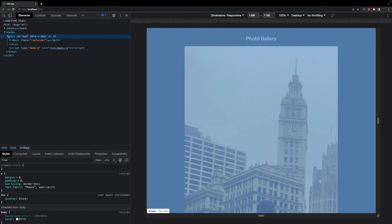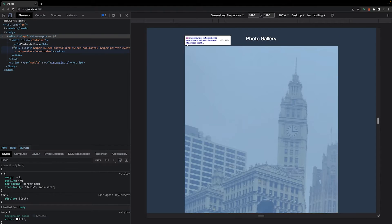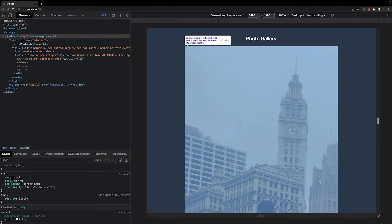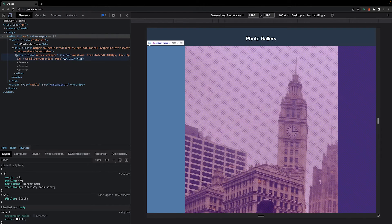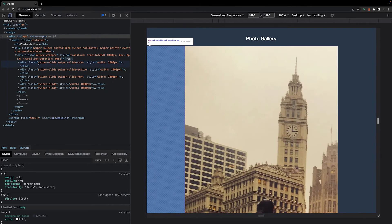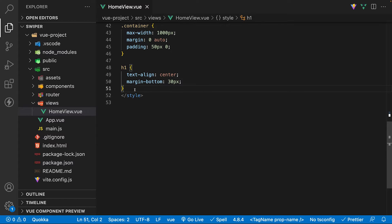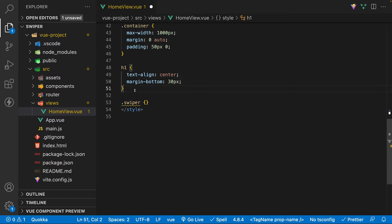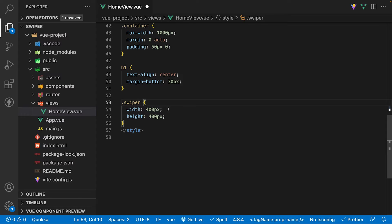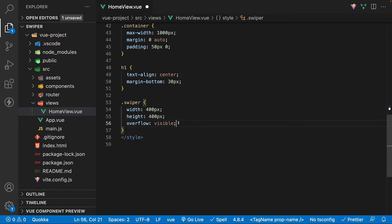If we inspect the carousel in the browser, you're able to see the carousel has a class of Swiper and each slide has a class of Swiper Slide. Back within VS Code, let's target the entire carousel and give it a width and height of 400 pixels. And we're also going to set an overflow property and set the value to visible. This will allow you to see the full cube effect that we're going to be implementing.